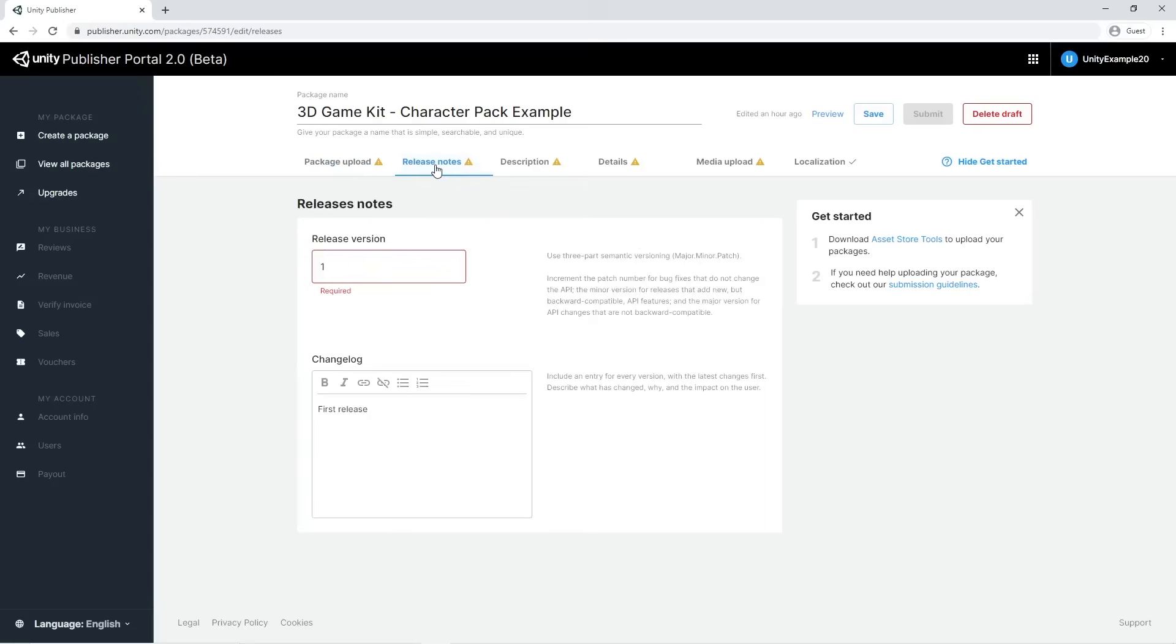Inside the Release Note tab, we're able to set the release version of the package and the related changelog. For easy and clear versioning of your package, we suggest using the Major Point Minor Point Patch Versioning standard.